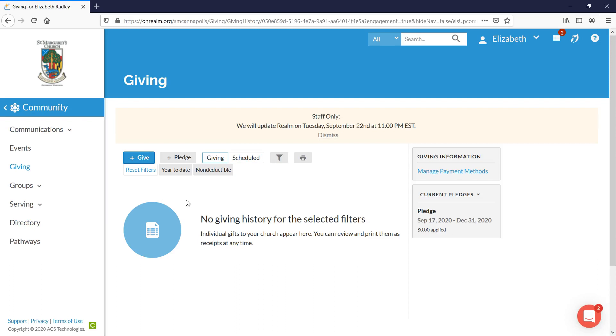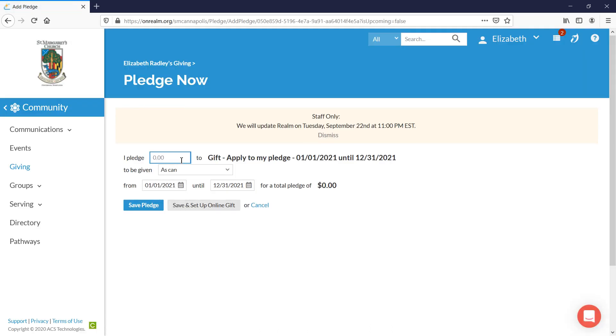One of the choices you have is plus pledge or add pledge. We're going to click add pledge and here's where we will enter our pledge for the 2021 fiscal year.